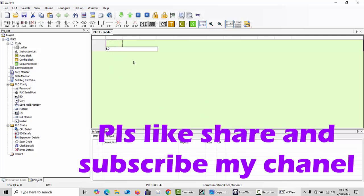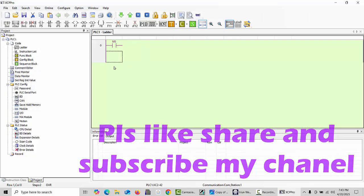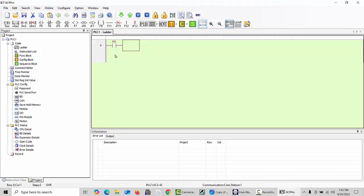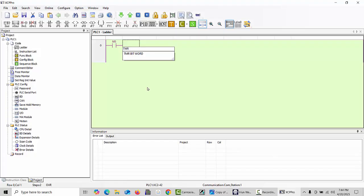Next you have to choose one internal memory bit. For example, I will choose M0 as my first internal memory bit. You can also use physical input addresses X0, X1, X2 — that's not an issue — but I will choose internal memory M0. After that, you have to choose the timer. Just type TMR and you will get the timer. Then choose the timer number, for example T0, T1, T2, up to T100 or T250.